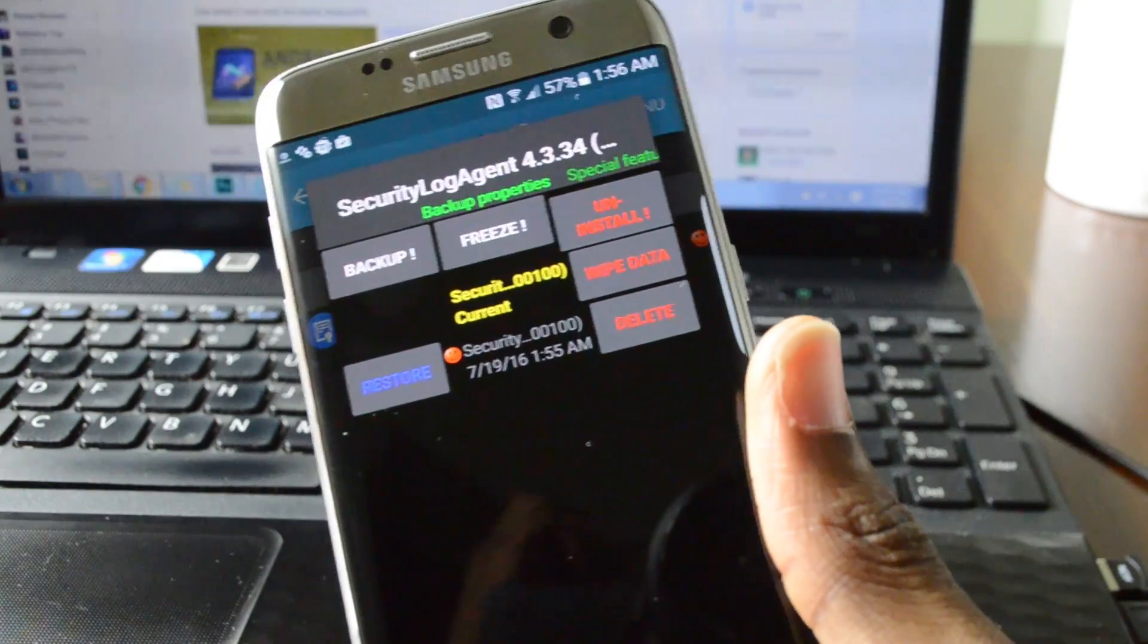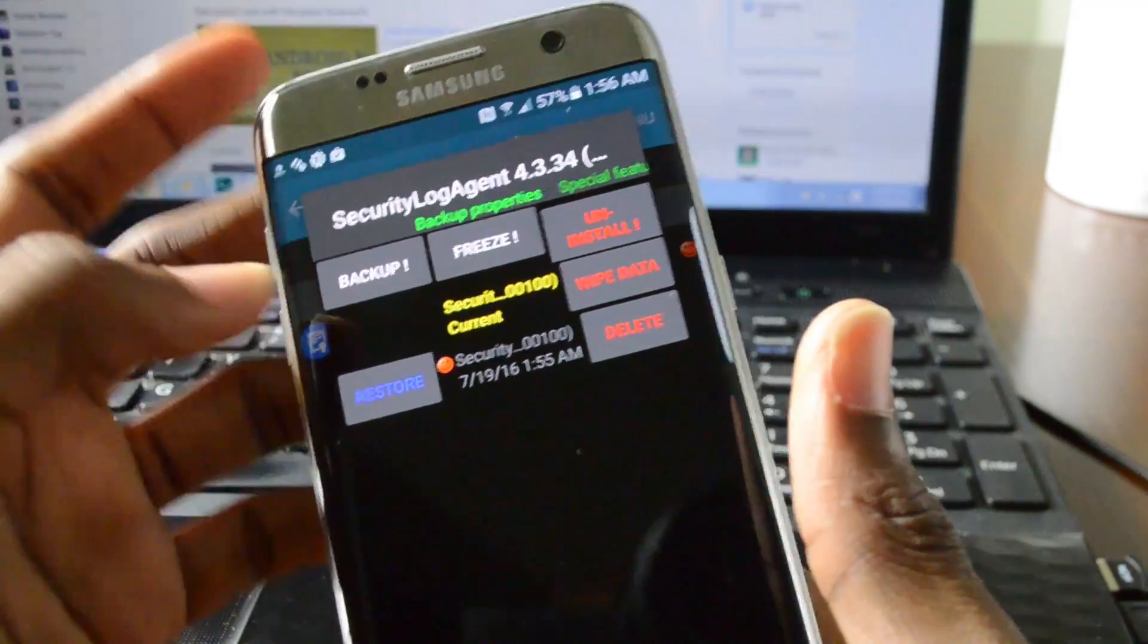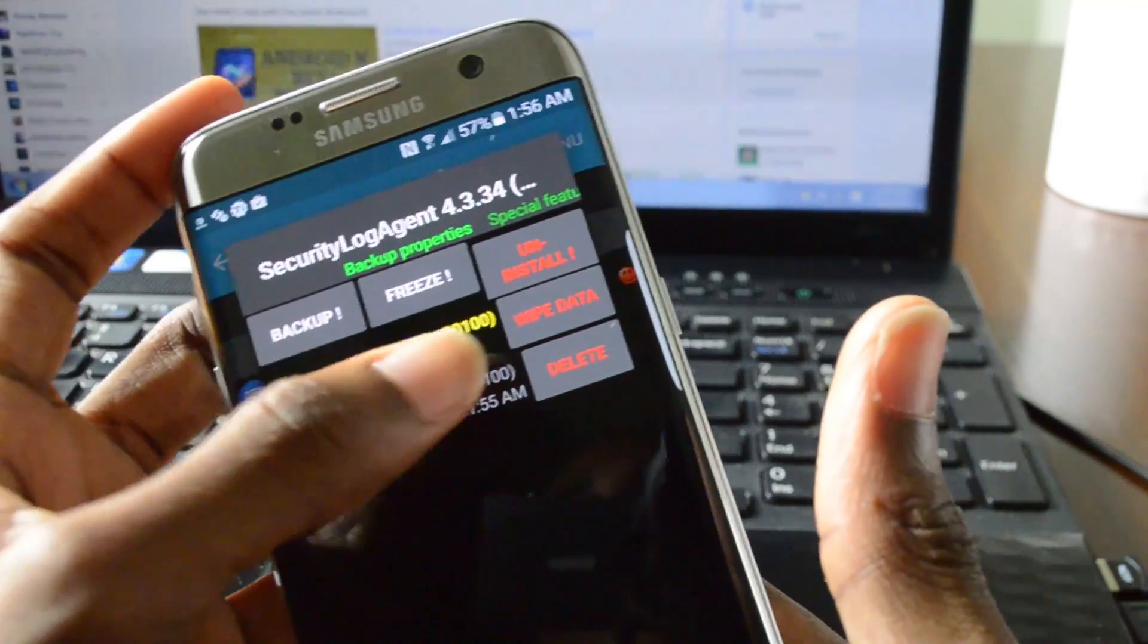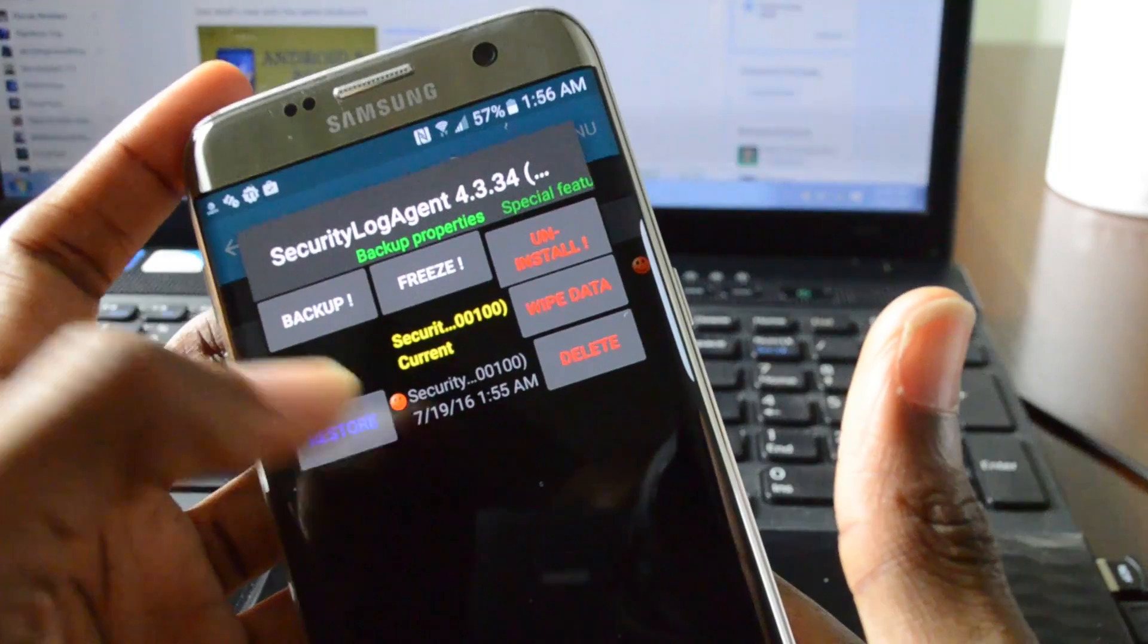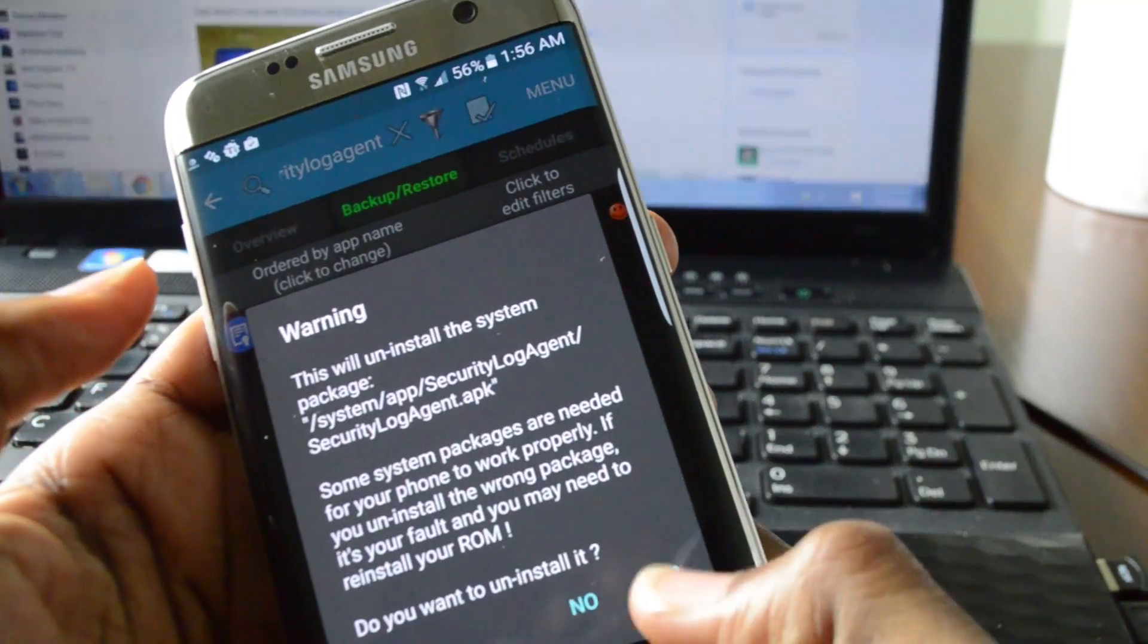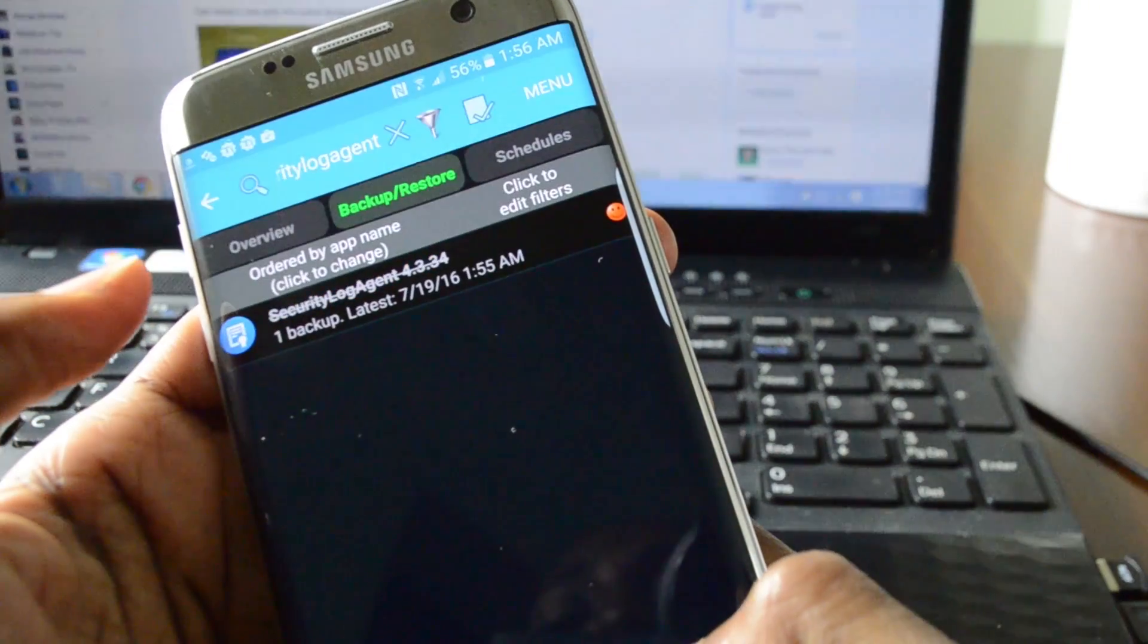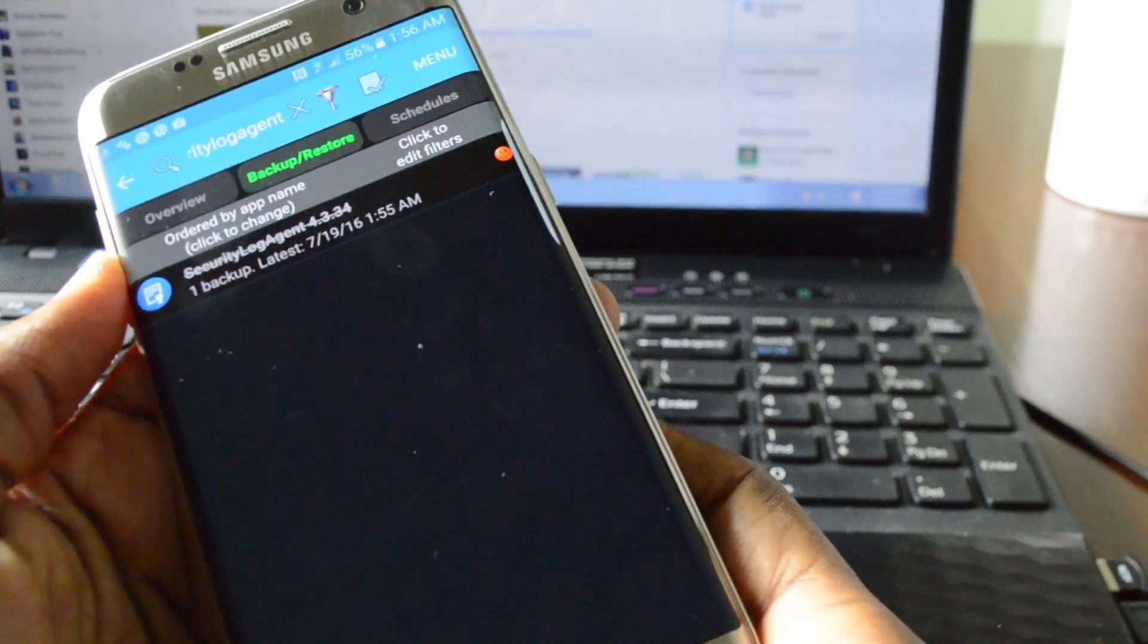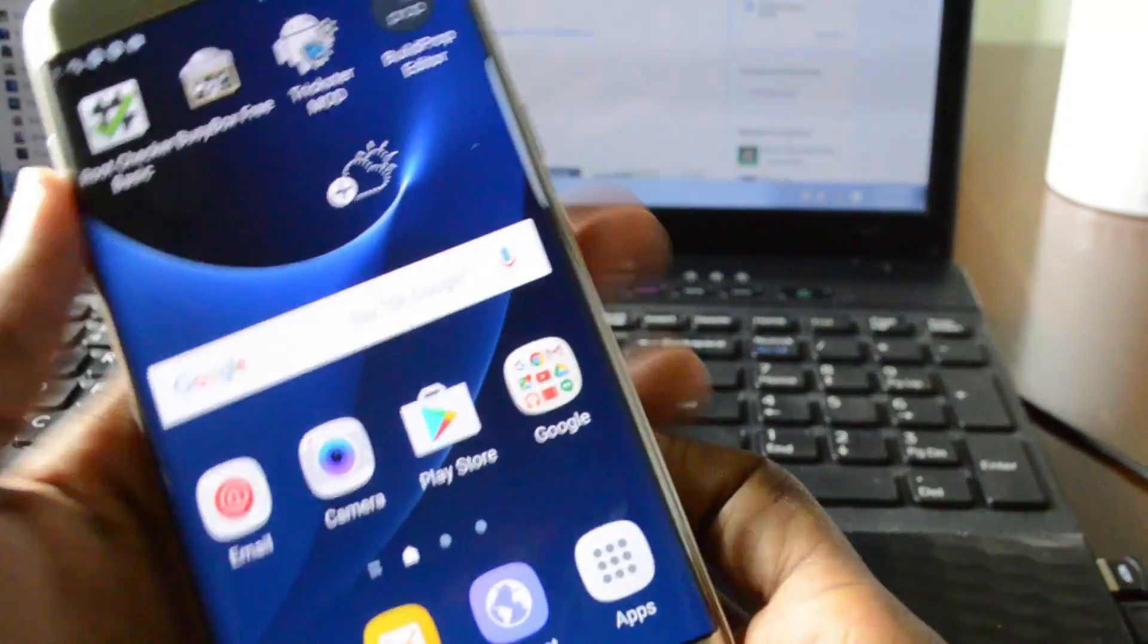Now what you can do is just back it up and then uninstall the app. Because to freeze it you need to donate. So go ahead and uninstall. And you should be good.